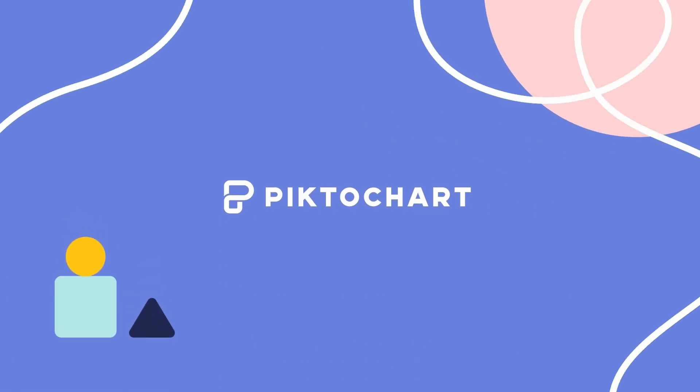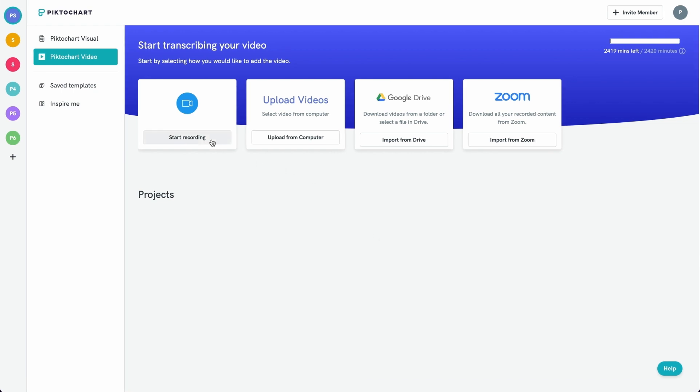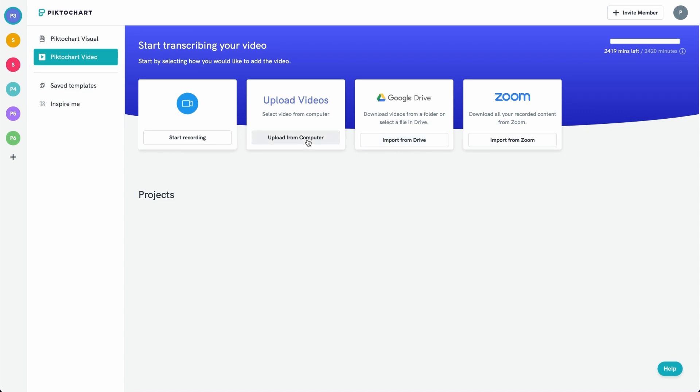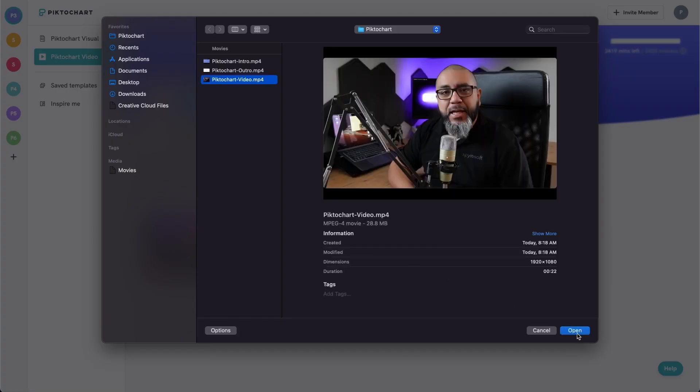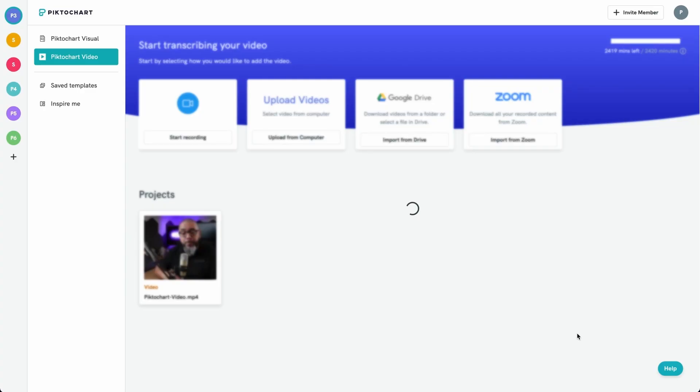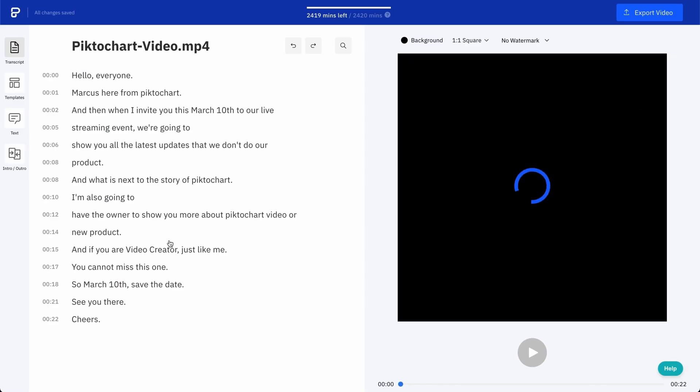Hello everyone and welcome to our PictoChart video tutorial. Let's start looking at the dashboard. You have four different options to upload your videos: you can start recording, upload a video, get it from Drive, or from Zoom. Let's click upload video, choose the video that you want to upload, and that's it. To start working on it, just click on the edit button.